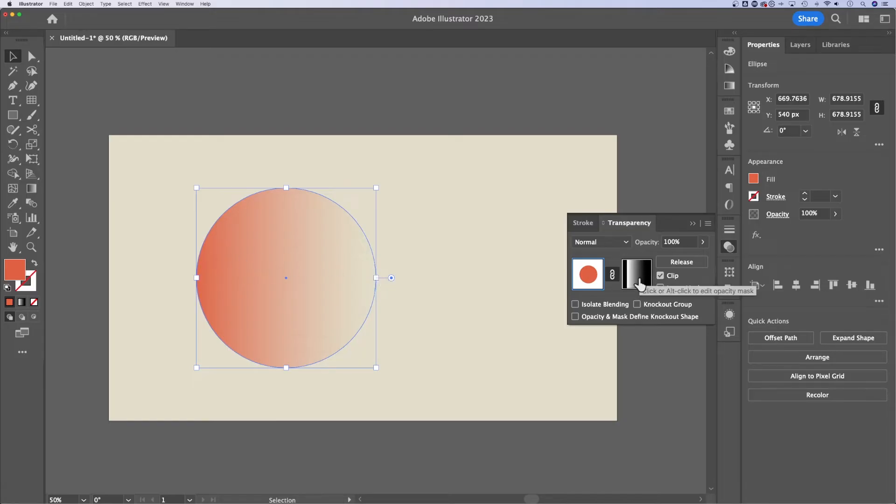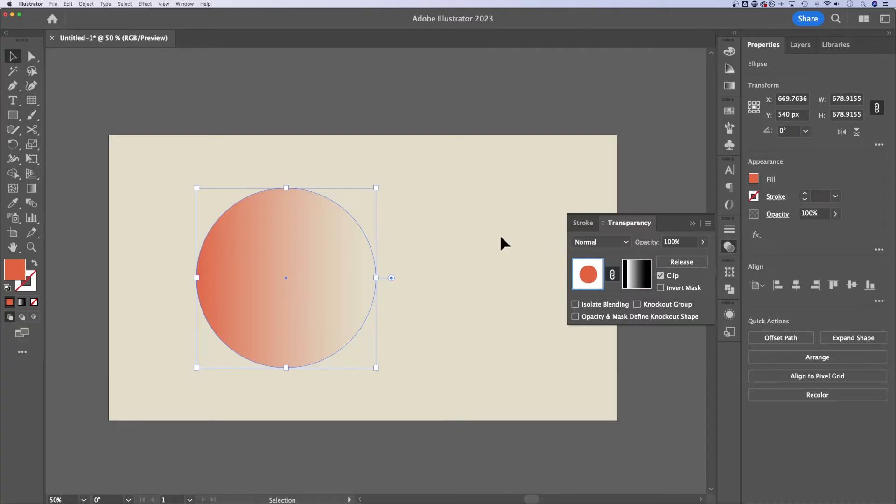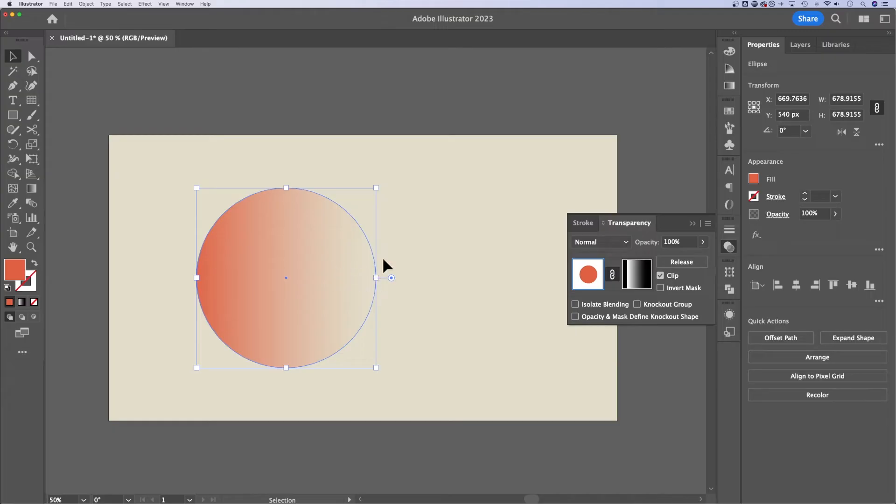Now, on your mask layer, anything that's white is 100% visible, anything that's black is 0% visible, and the grays are the in-between. So because we made a gradient on that mask, it goes from 100% visible to 0%. Now, there's a couple things to look at here.